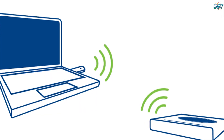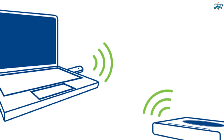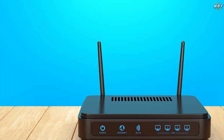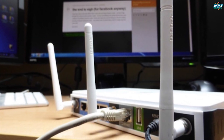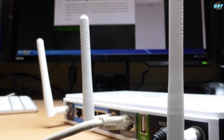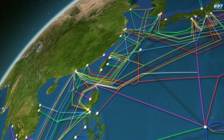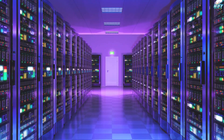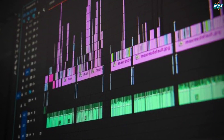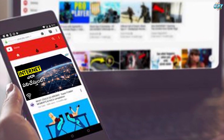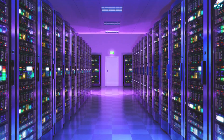The data packets are transmitted in radio wave form wirelessly through a Wi-Fi router. The internet service provider, ISP, will send this video data to their data center. From there, this video will be delivered to the YouTube server.